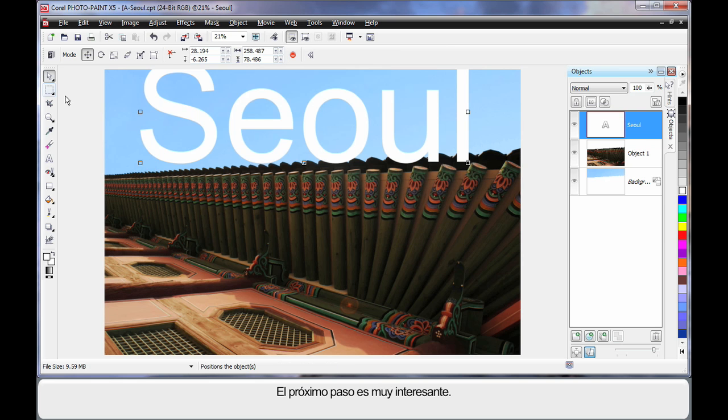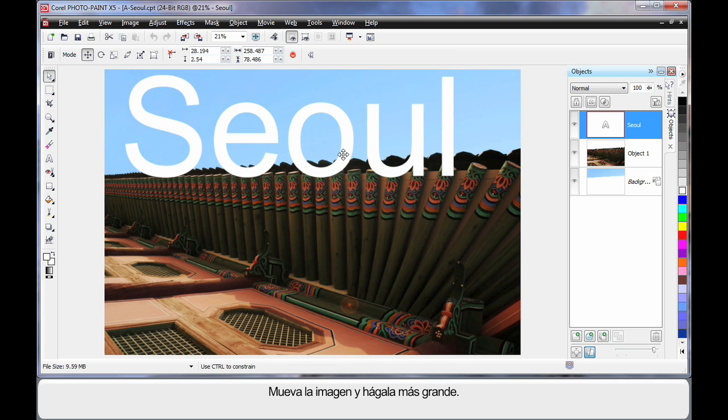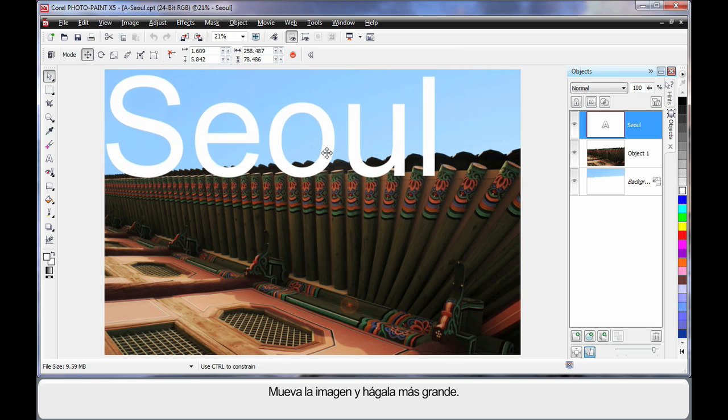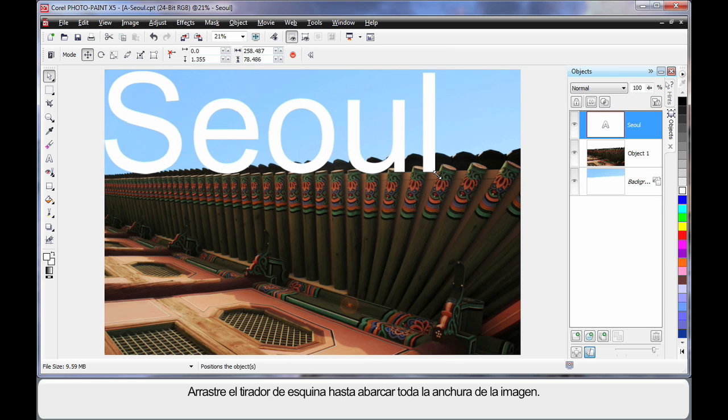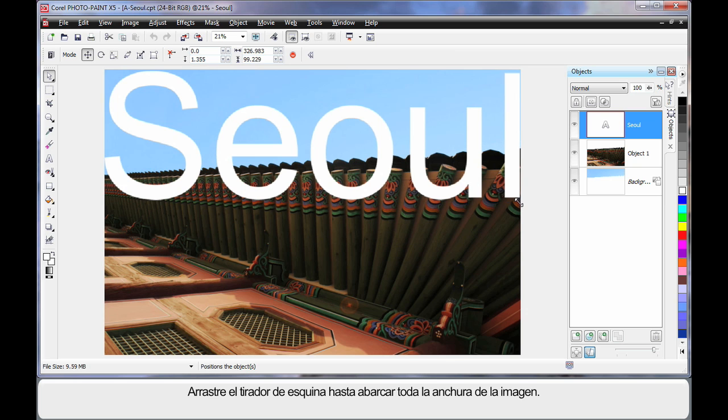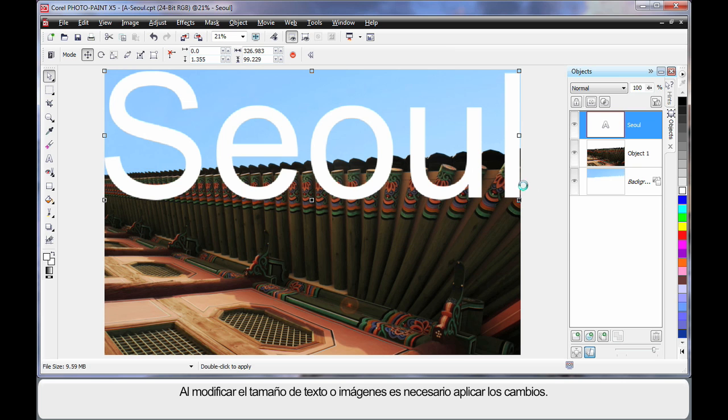Now this is where it gets really interesting. I'm going to just move this image over here like this, pop it up there. I'm going to resize, pull on the corner handle right up to the width of the image. See that little circle there, looks like a non-smoking symbol? Right-click when you see that and click Apply. So when you resize text or images, you have to apply the change.